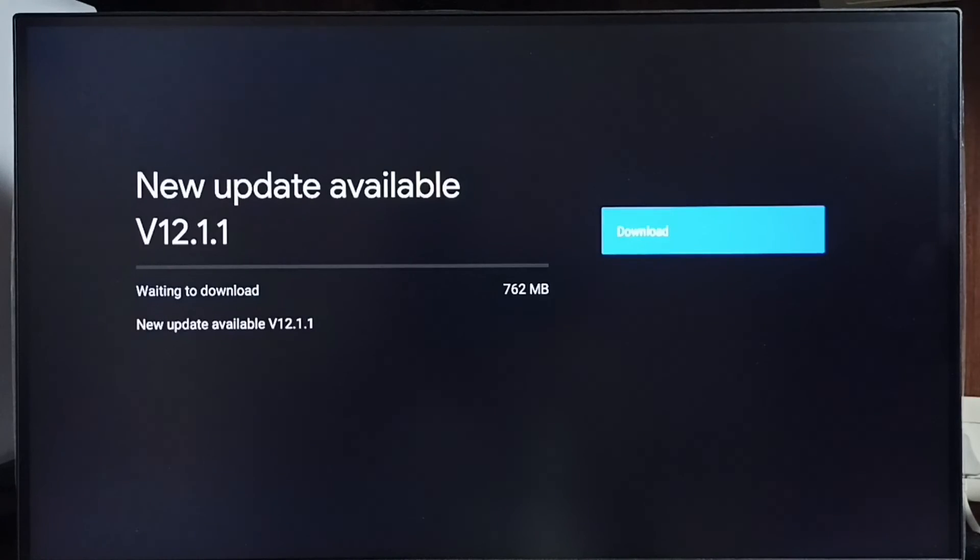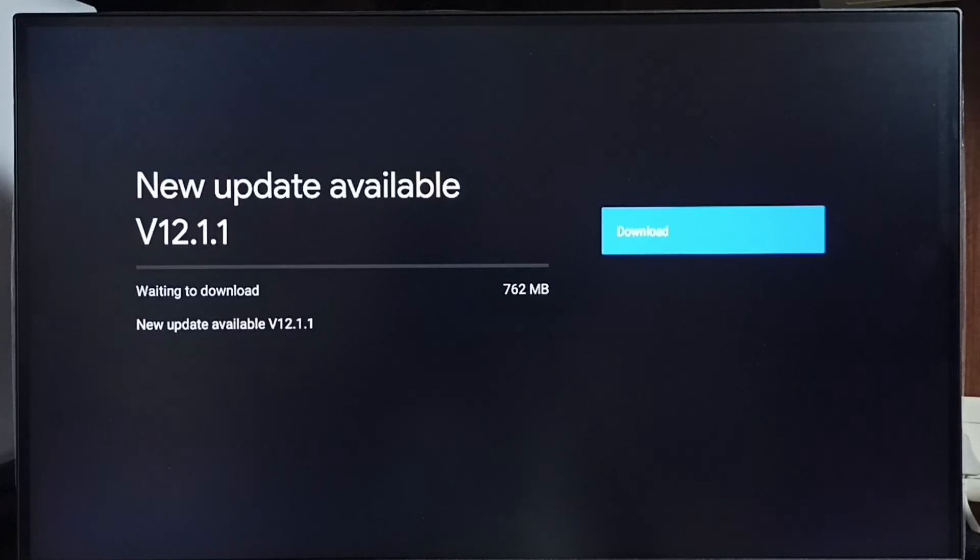Once this is available, then you will be able to download and install this update on your TV. I hope you have enjoyed this video. Please check it. See you then.